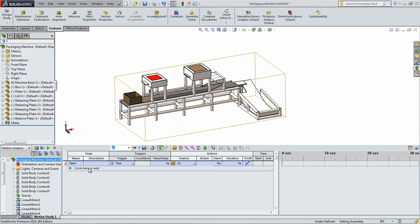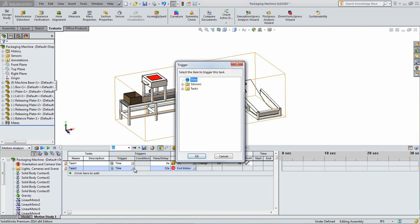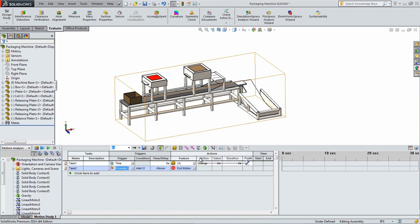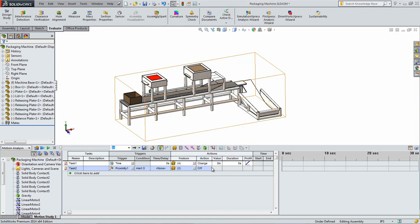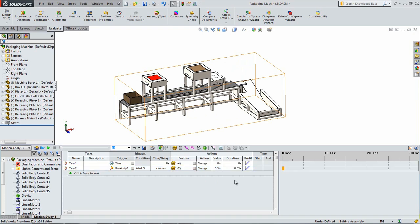Add a new step. For the trigger select the first proximity sensor. This is the sensor that is below the plate. A delay will need to be added in order to make sure that the box is centered underneath the plate. The delays will be calculated out at the end. Under the features tab select the two motors that are associated with the two releasing plates under the plate part. Set the action to change and set the value to 5.5 inches. Also set the duration to 0.55 seconds.